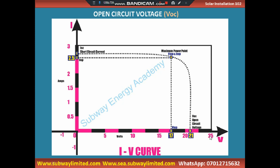The open circuit voltage of a solar panel is the voltage gotten across the two terminals — the positive and the negative terminal — when the solar panel is not connected to any load. Maximum power was when the solar panel was connected to the load. That is the potential difference across the two terminals of the solar panel when it is not connected to any load.